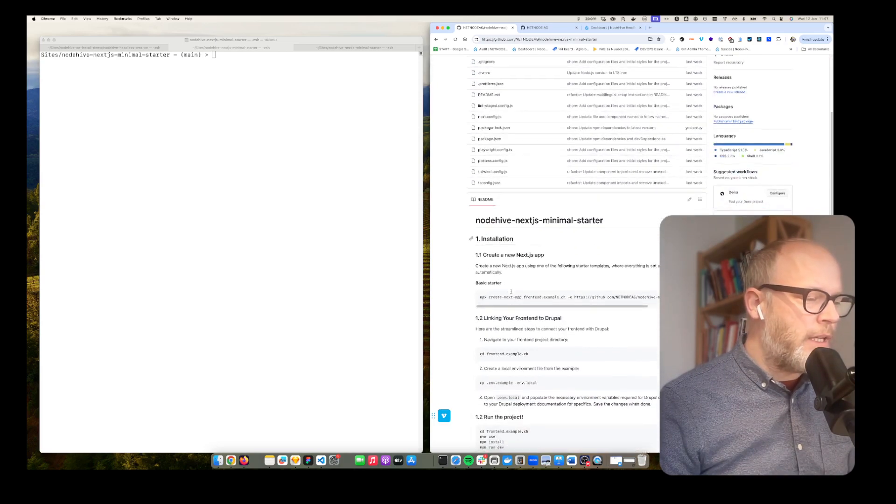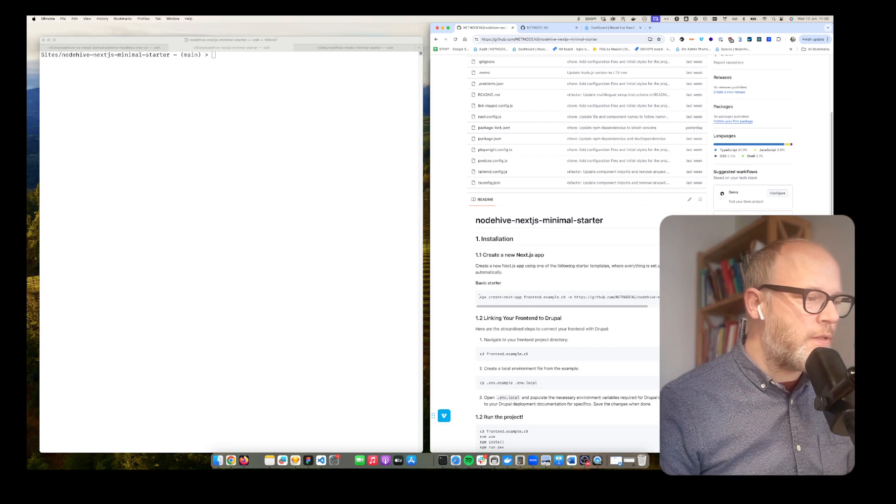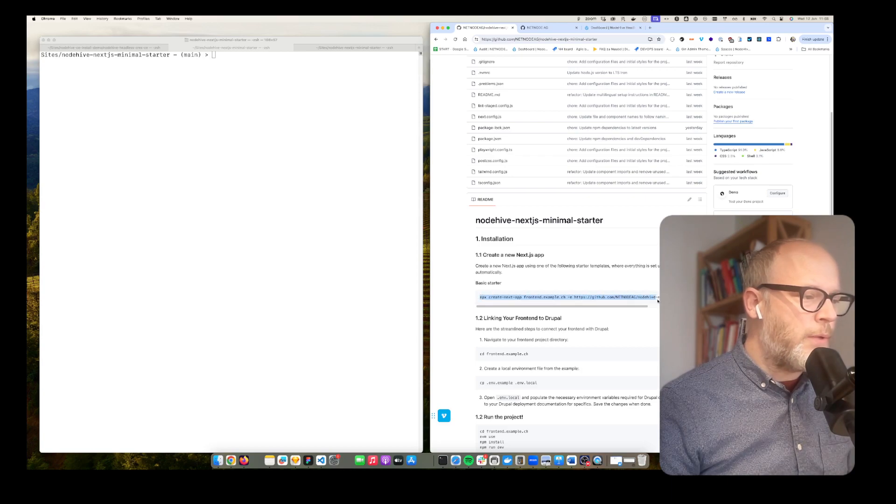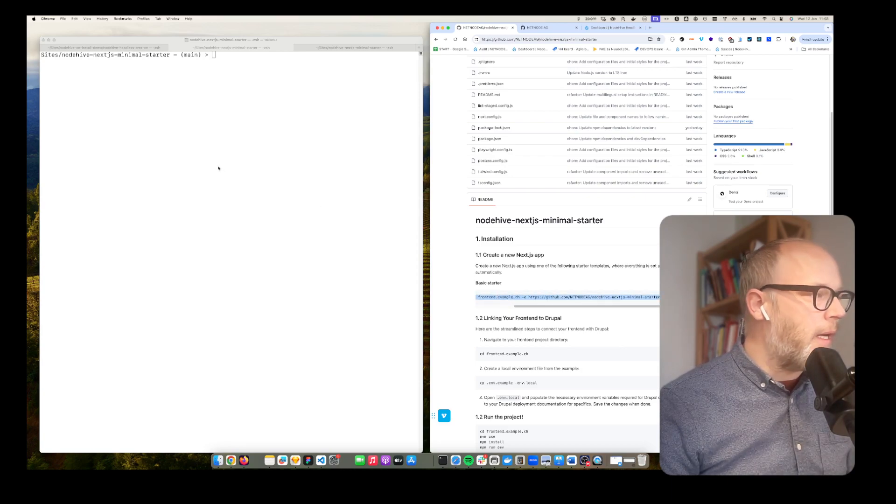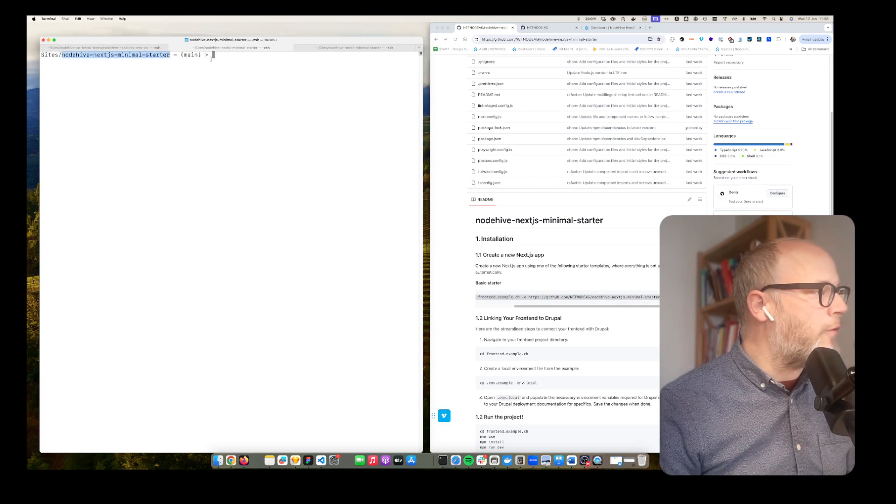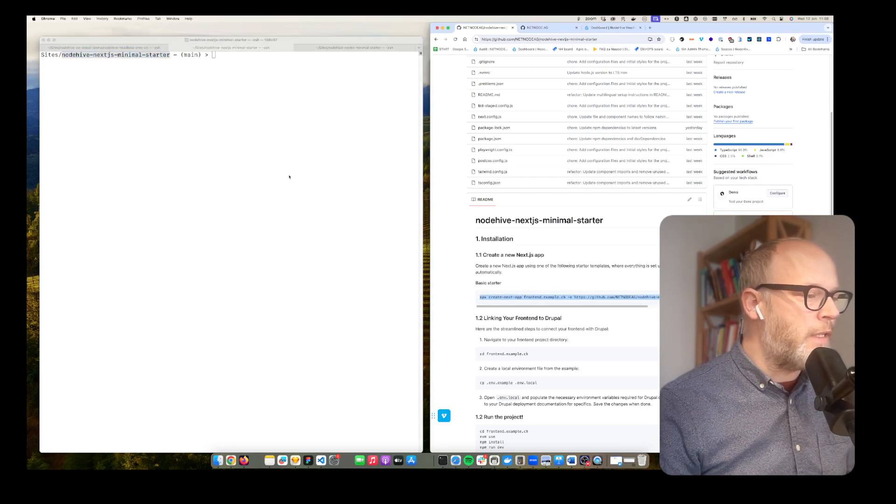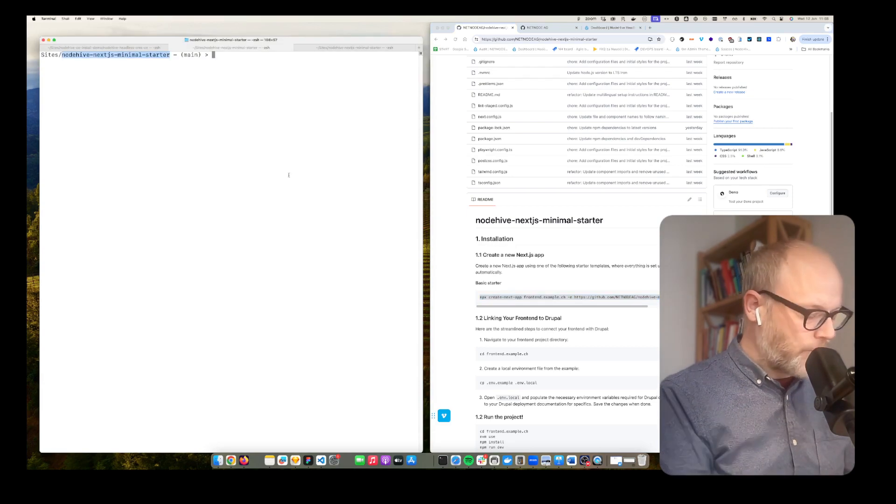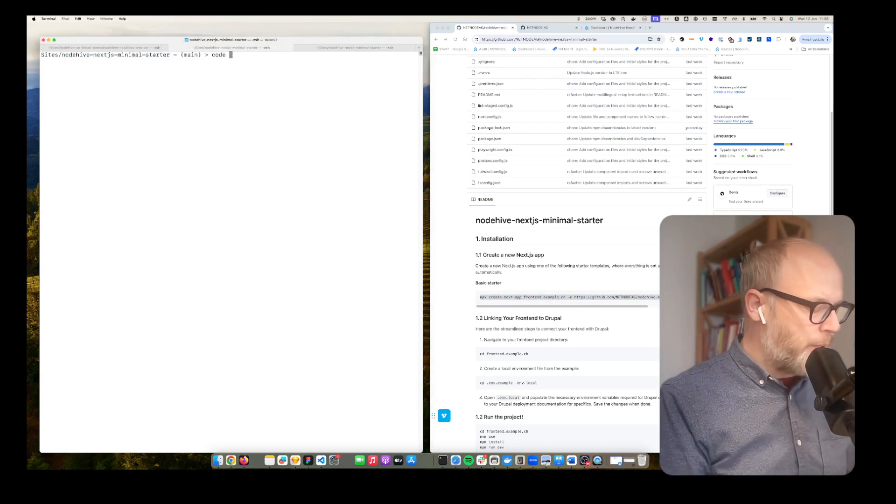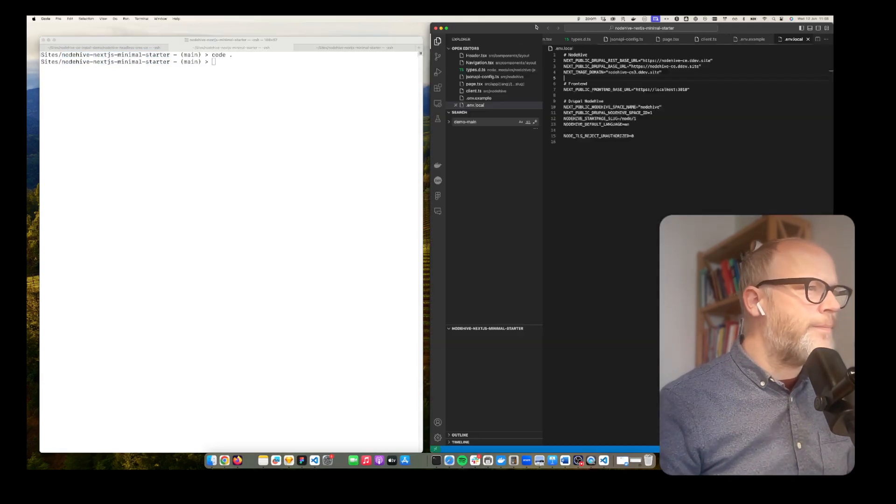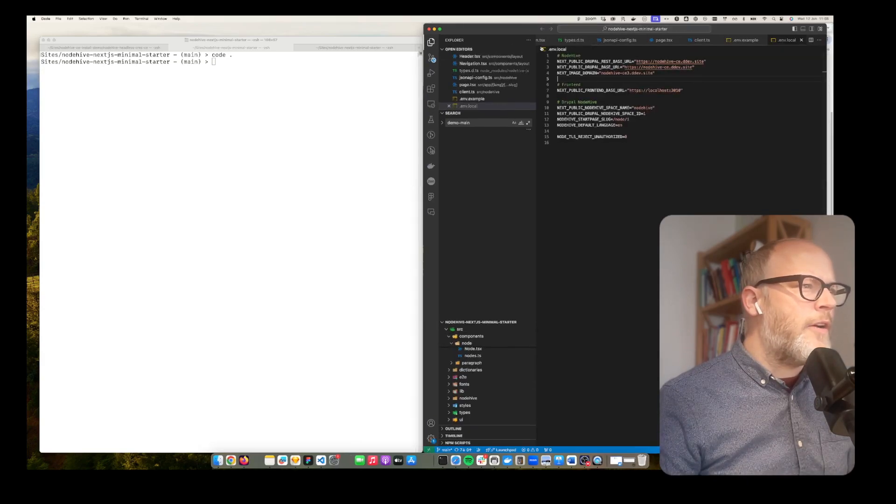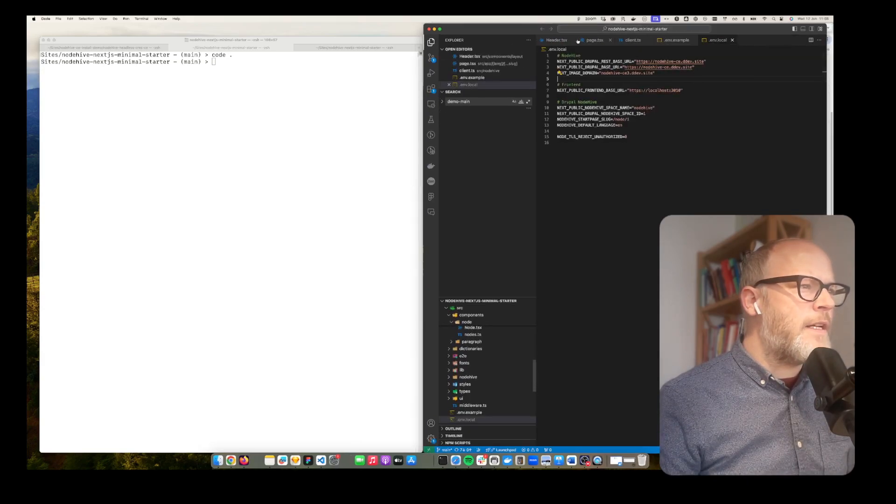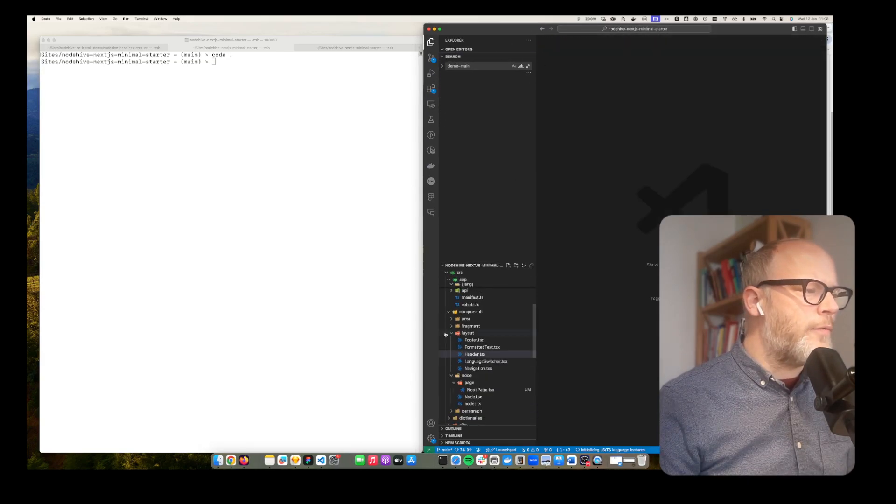Here we have installation instructions. You simply run that command. I already did that here so I already made a clone of it. Now I open up the code editor and there are some things that are important now that we need to configure.